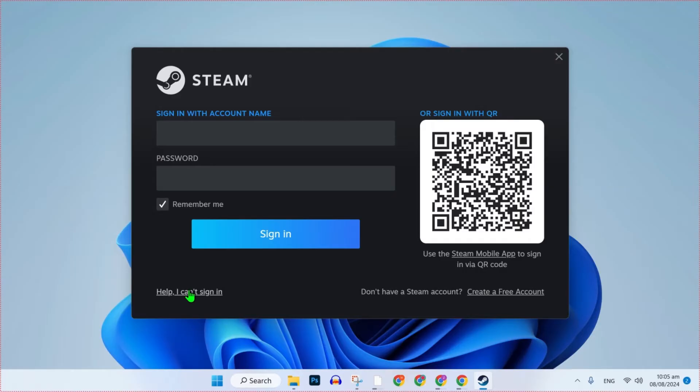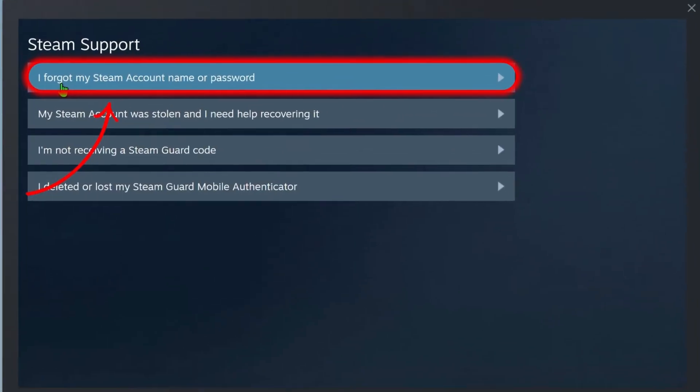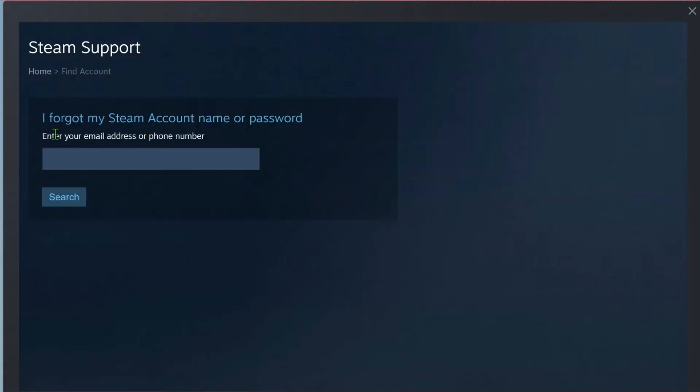So, the first step: if you open up your Steam app, you will see here a dashboard like this. You have to click on that Help, I can't sign in. After clicking it, you have to select I forgot my Steam account name or password.